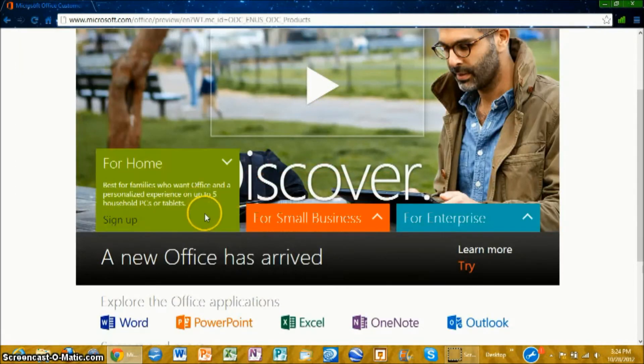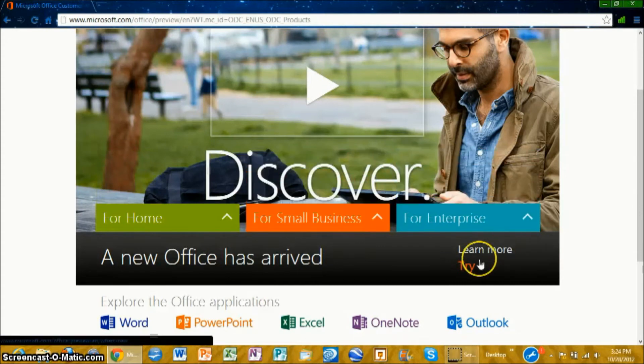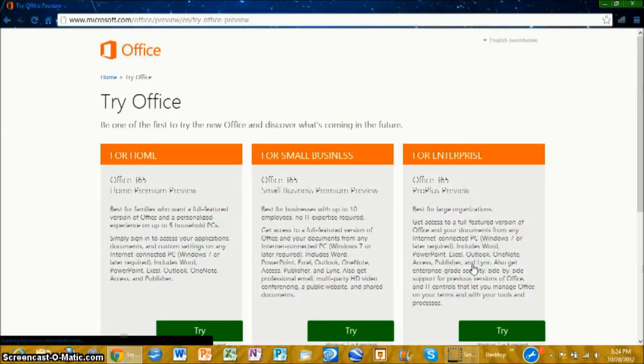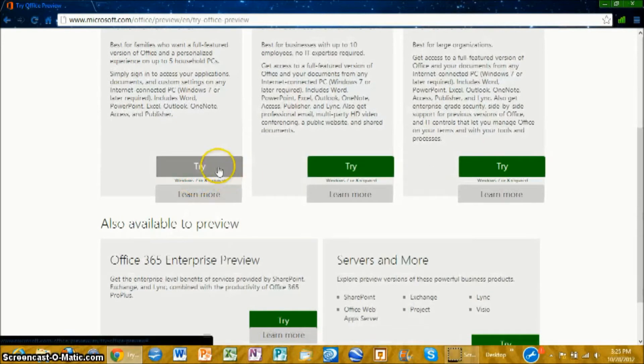You can watch a video about it, you can get it for home, small business, enterprise, click try. And then you can try whichever version you want.